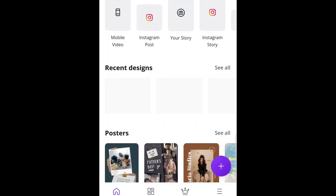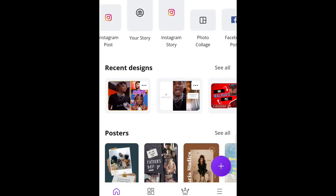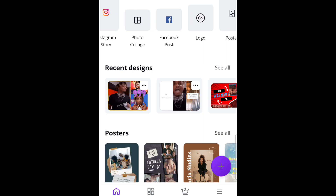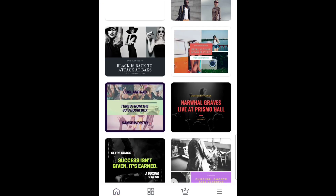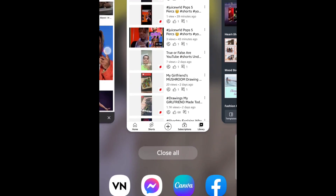Now here you're going to have the different social media templates you can use — things like photo collage and more. We'll just use the normal photo collage for this one, but you can use YouTube or anything you really want; it does not matter.